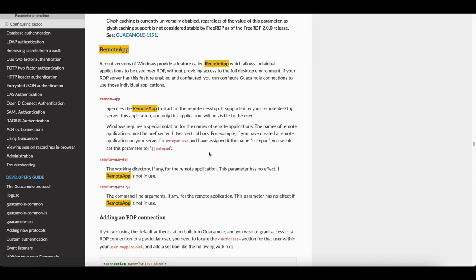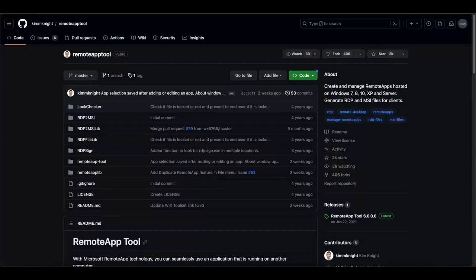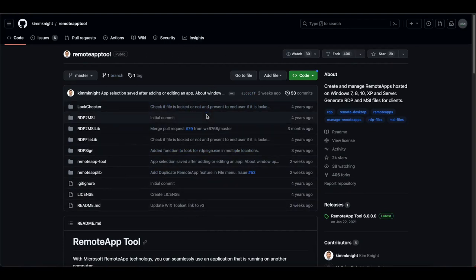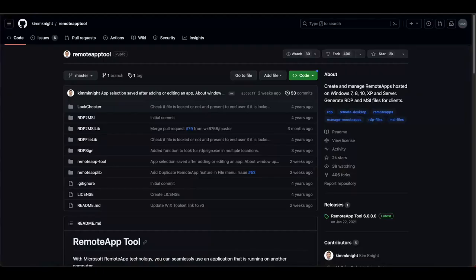In order to do this, you're going to need to install Microsoft Remote Desktop Services, which is free for 119 days if you use the free version. There is also another application we can download to achieve the same thing. Today I'm going to show you how to set this up and talk about the differences between Microsoft's Remote Desktop Services and the Remote App Tool by Kim Knight on GitHub.